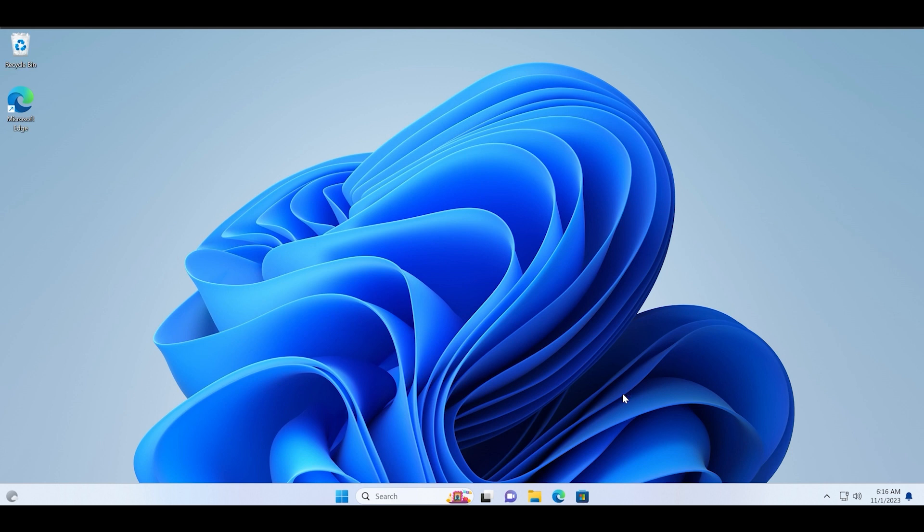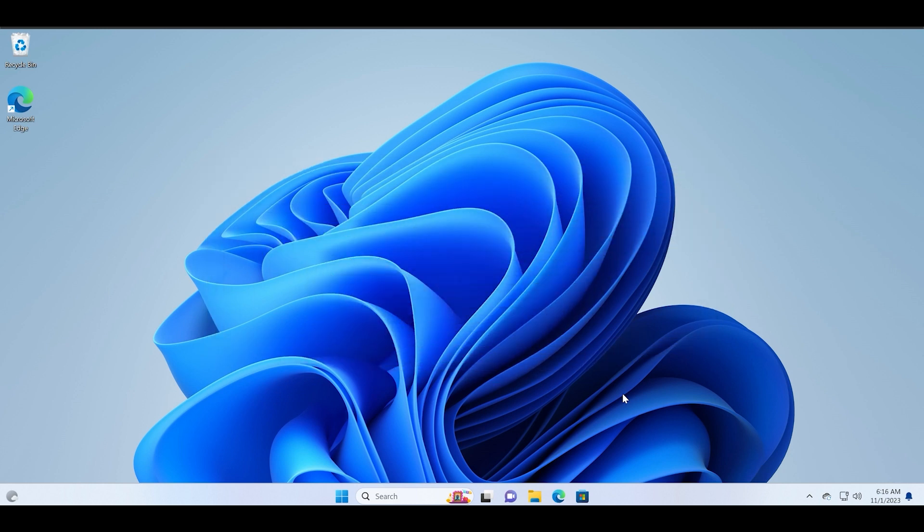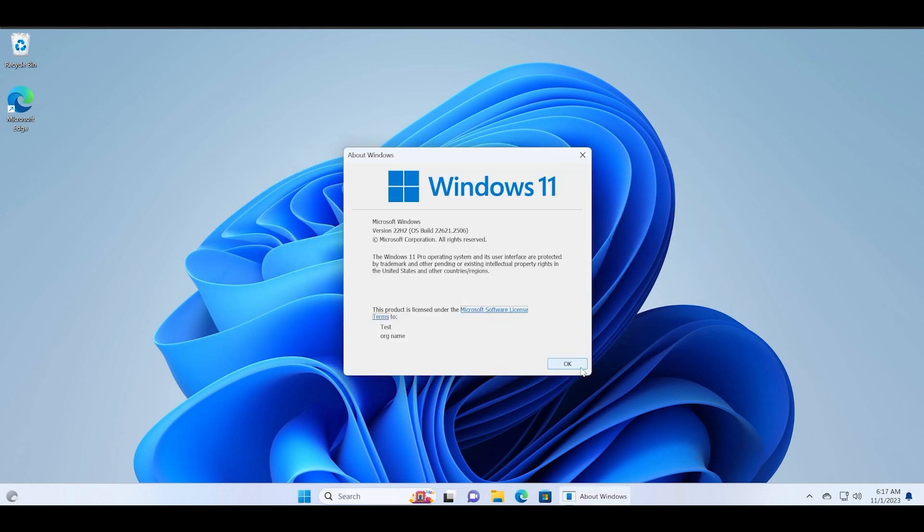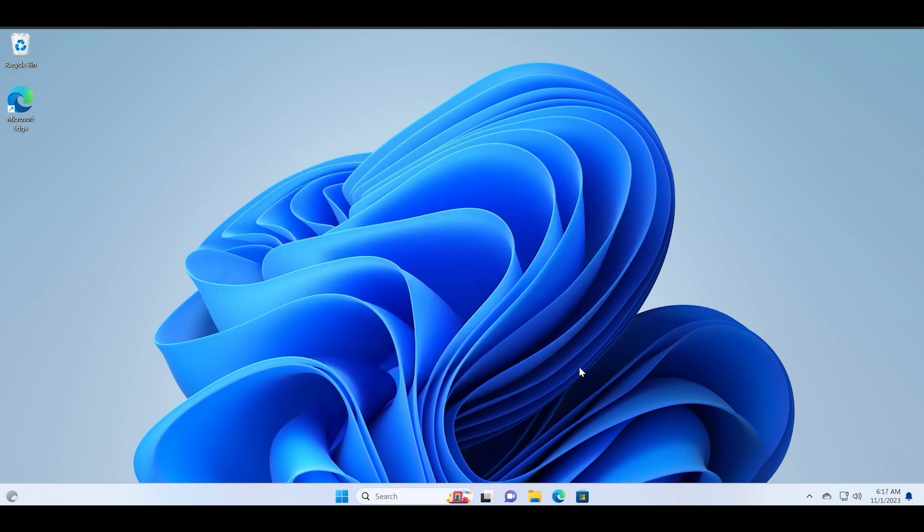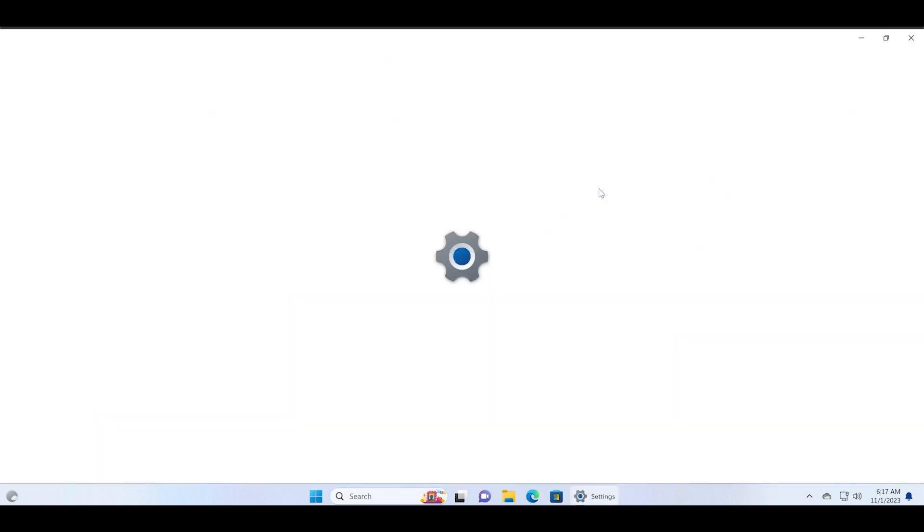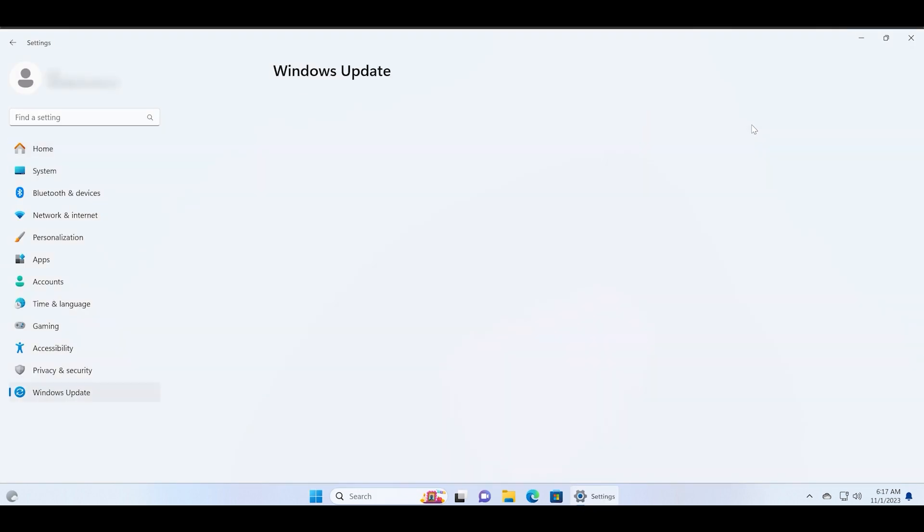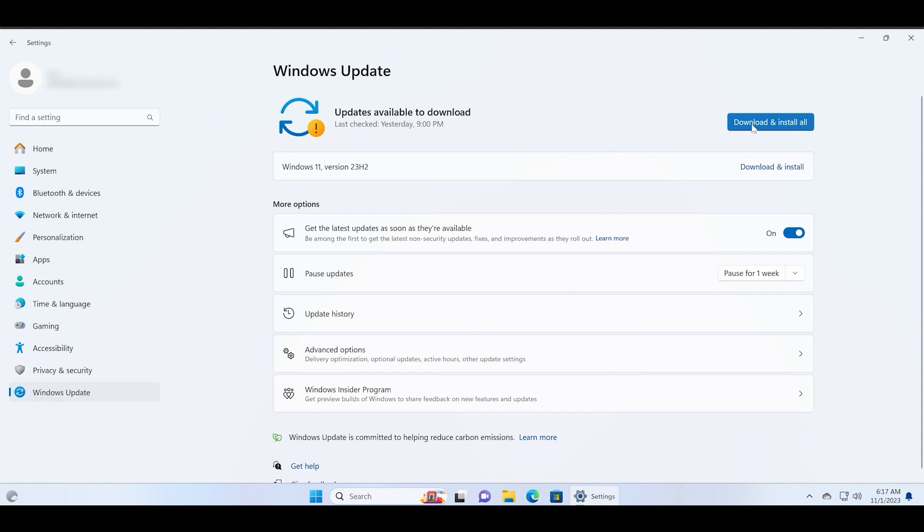You must have installed the KB5031455 update beforehand to use this enablement package. You can check that my Windows build is 22H2 as of now. Now let us check and download this Windows 11 version 23H2 update.